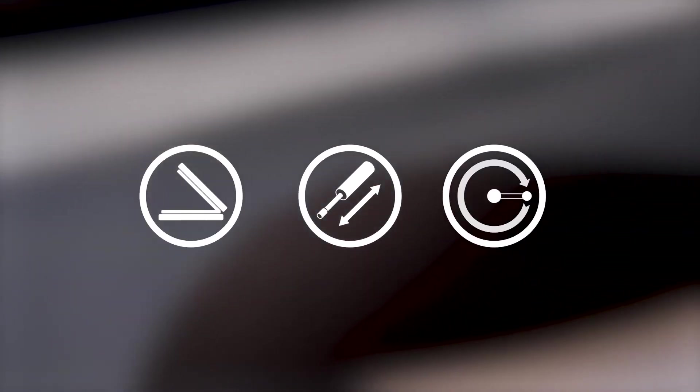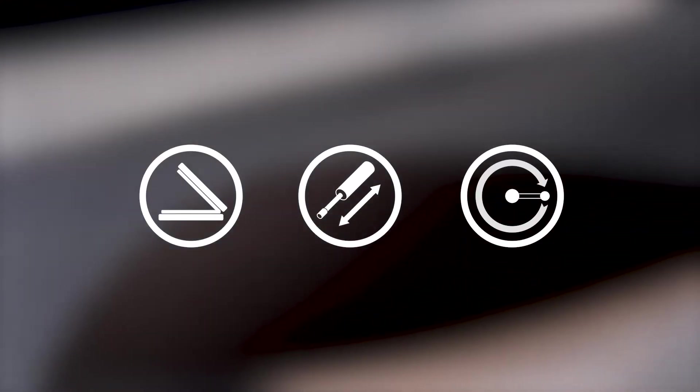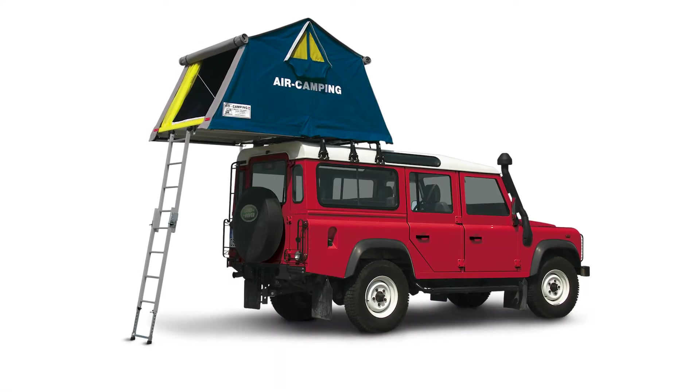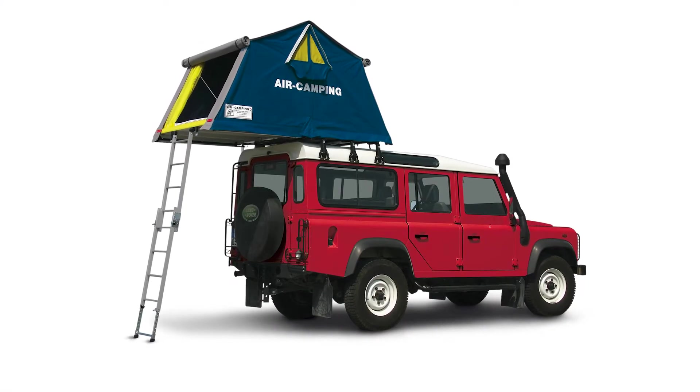In detail, there are different opening mechanisms. Folding, gas spring, crank. The setting on the roof is also different. Safari mounting of the tent with ladder or rear entrance.